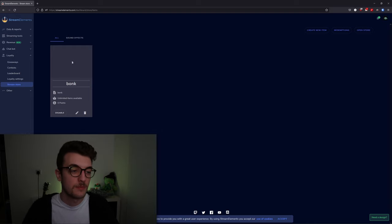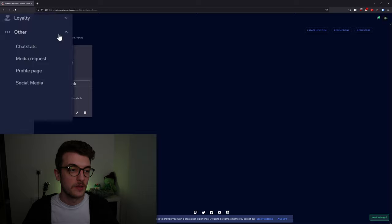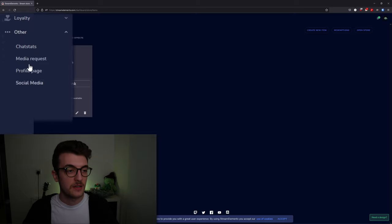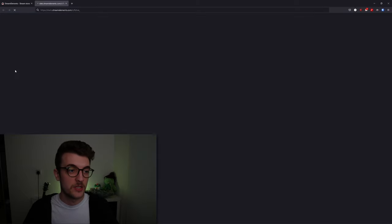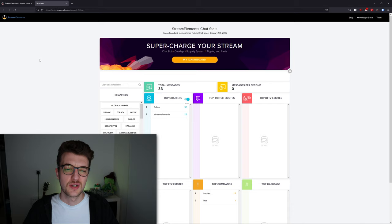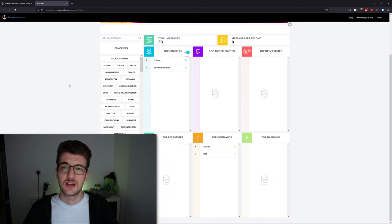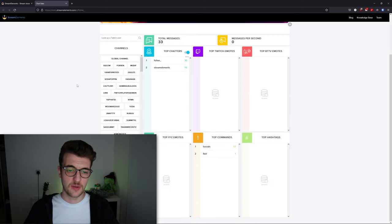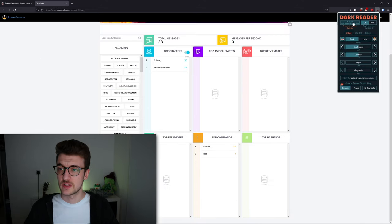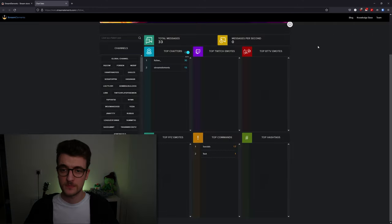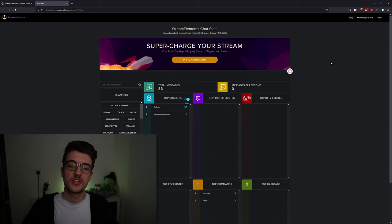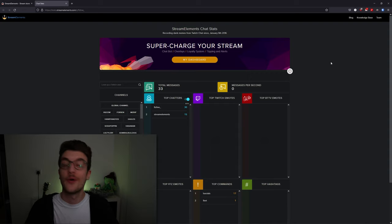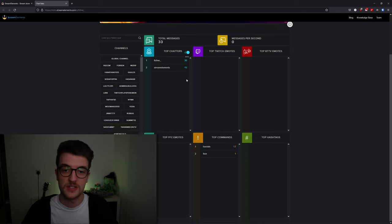Lastly, under the other tab, we have chat stats, which is a very bright white page that I strongly dislike. You can see your chat statistics for all time in here.